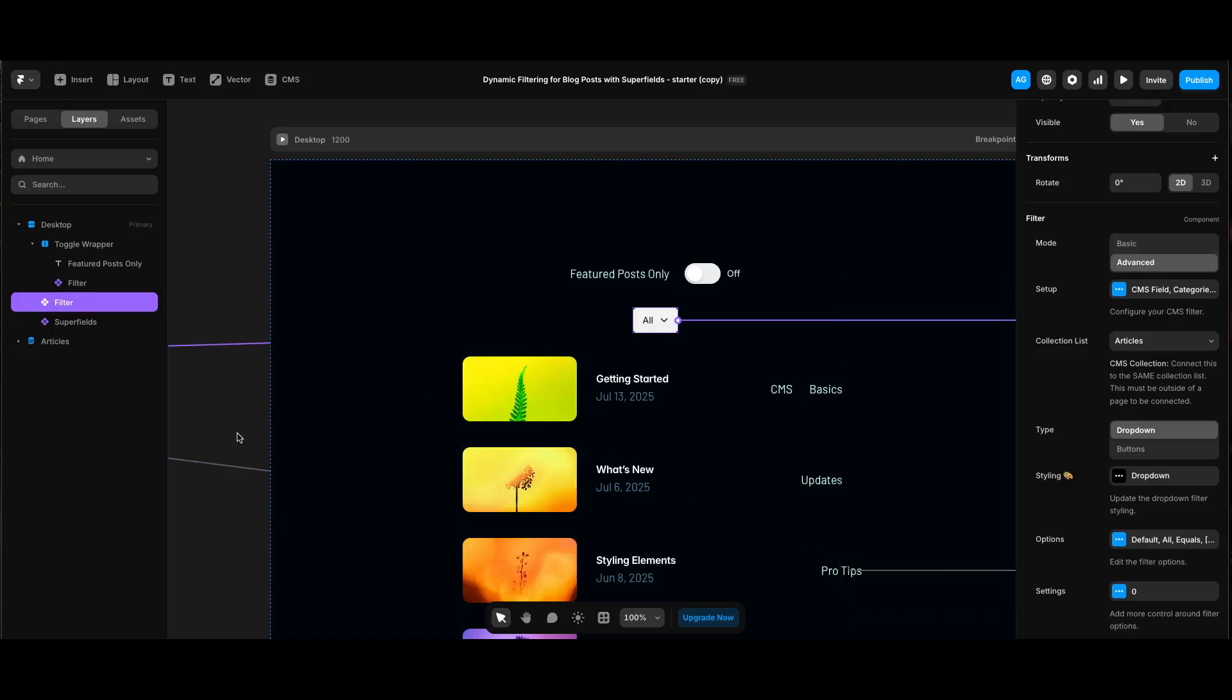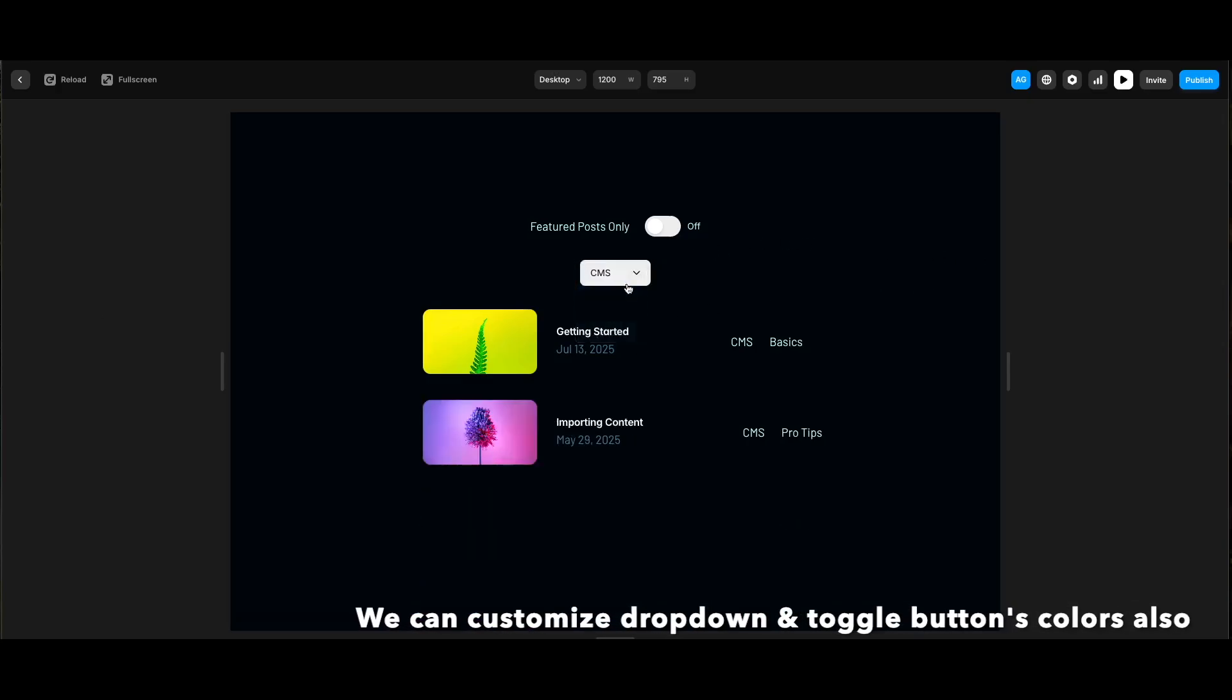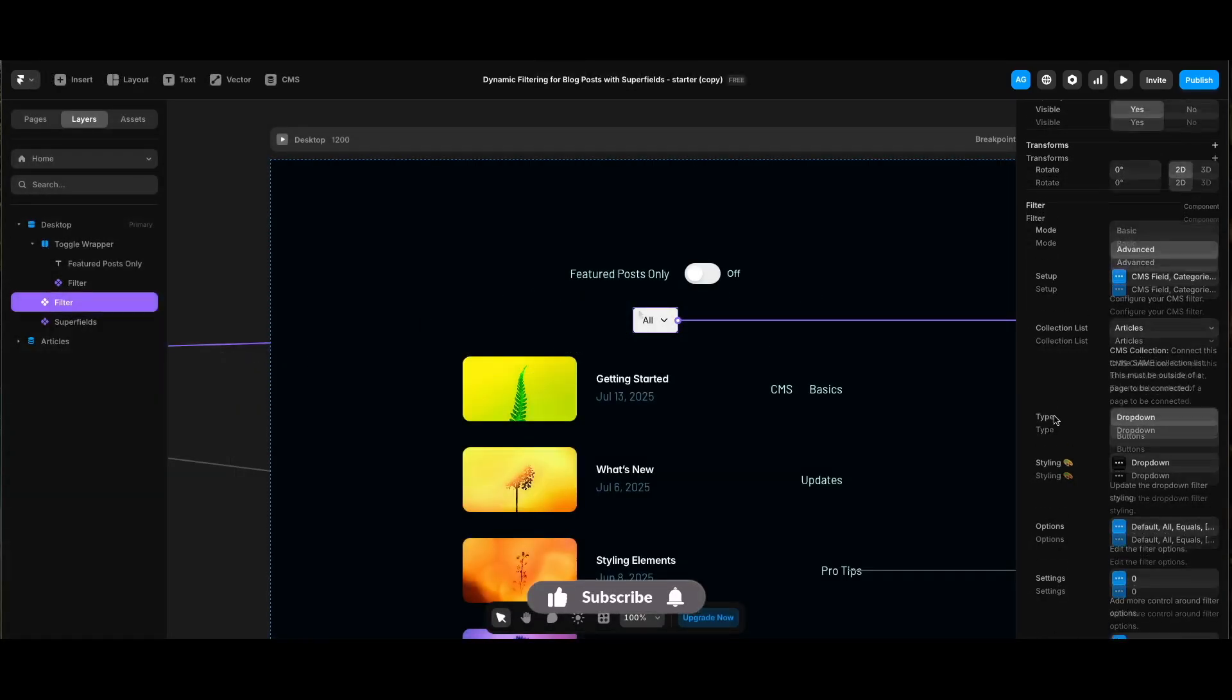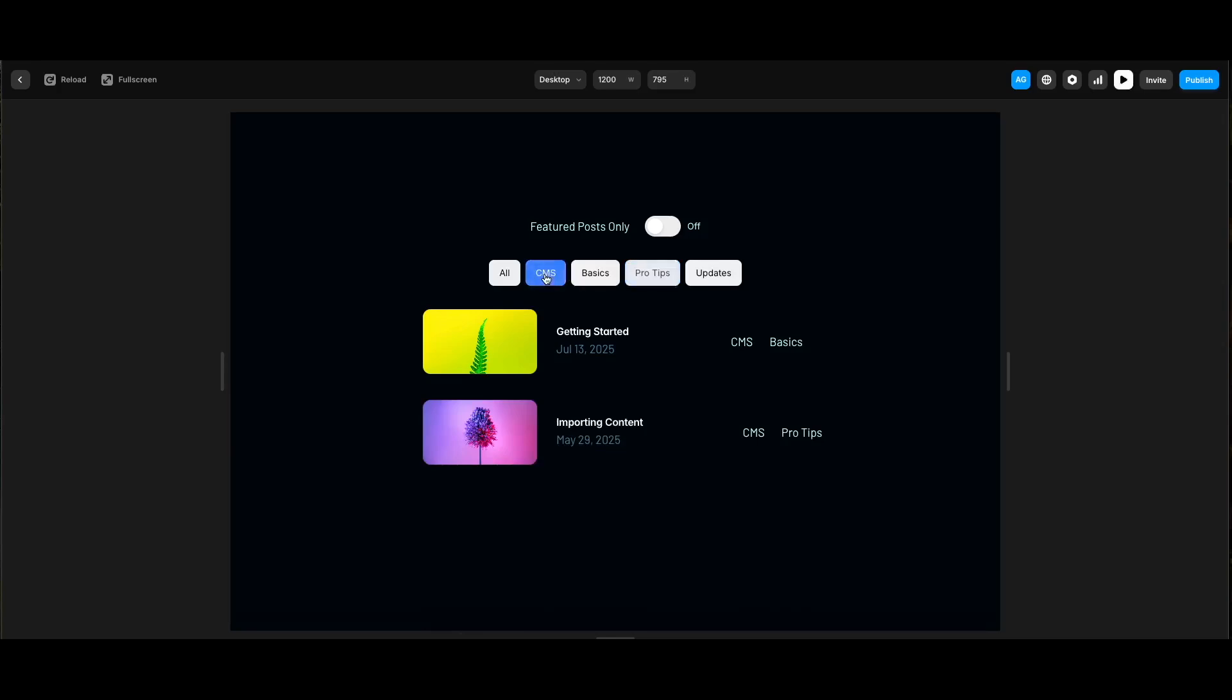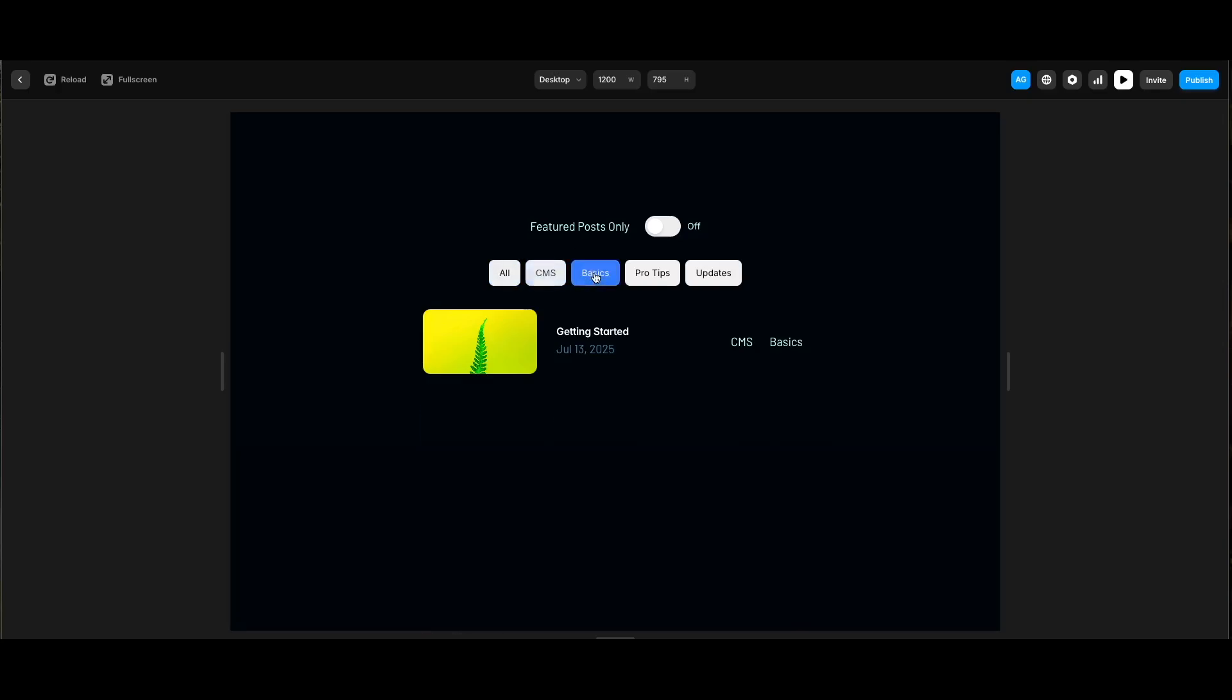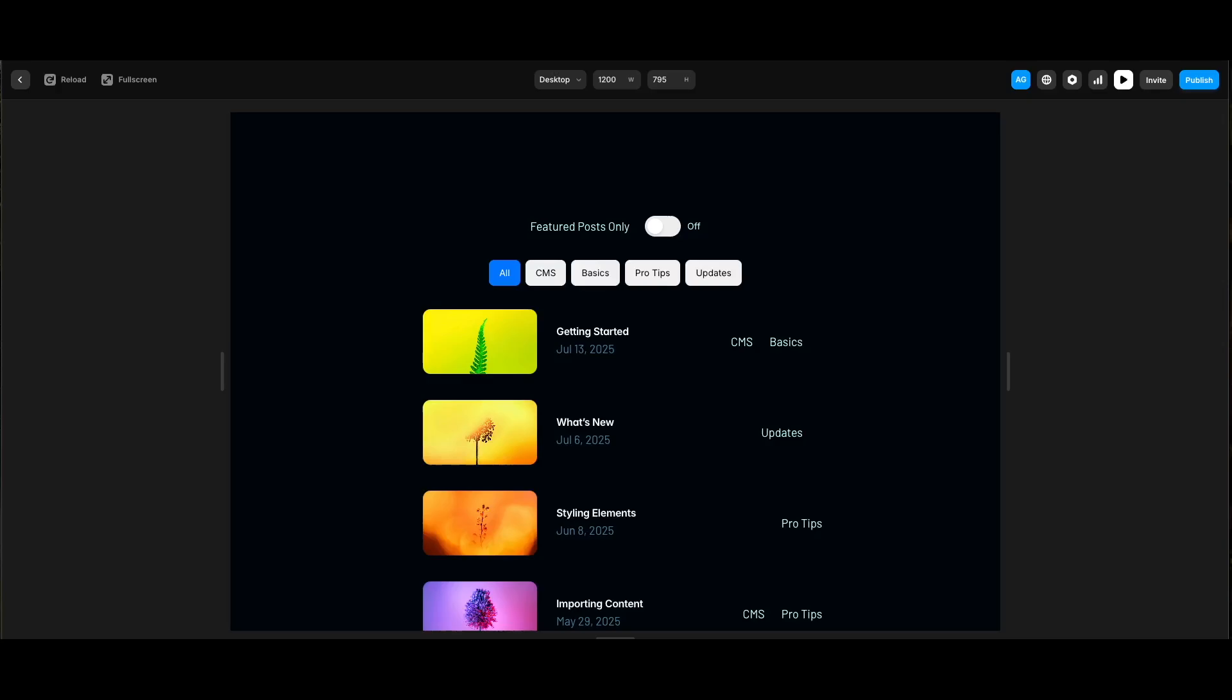Let's preview. We can see with a dropdown we can easily select a category to filter the posts. We can also select buttons for type to use buttons instead of a dropdown for our filter. Actually this one looks better for these posts. Since there are a few categories, it looks easier to use. As you see, the filter component of Superfields is a great CMS power-up for dynamic filtering and a more user-friendly CMS-based layout.